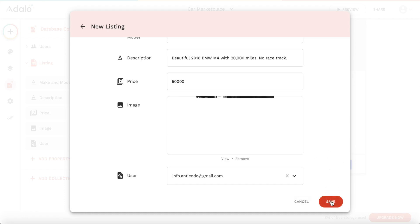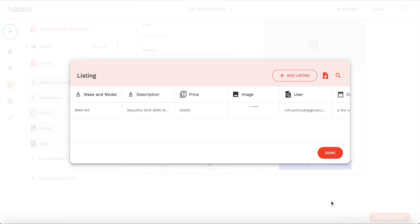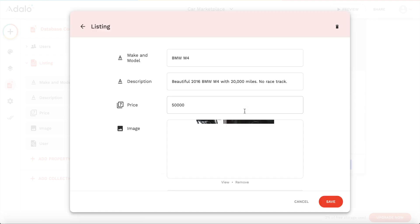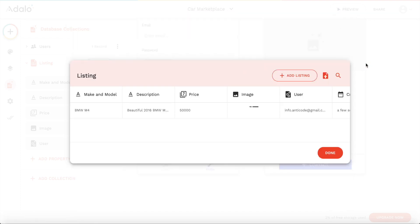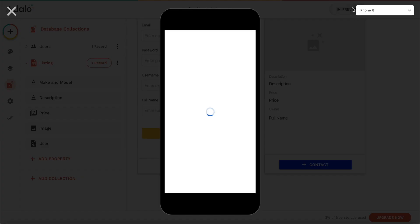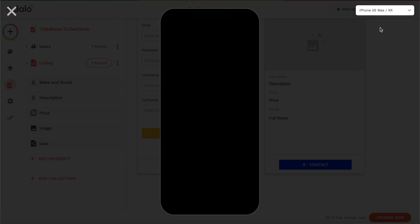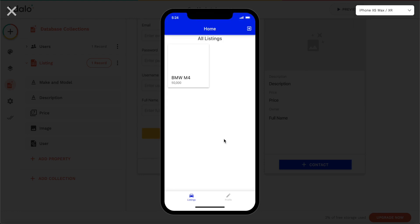Let's click save, wait for the upload, and let's preview our app again. Click preview and we should stay logged in now. As you can see we have our first listing — the BMW M4. I have slow internet so it's not loading and the image is large.